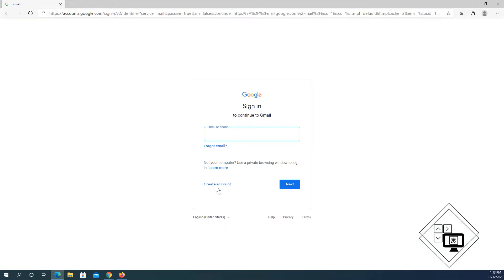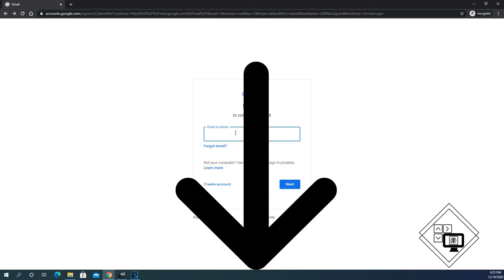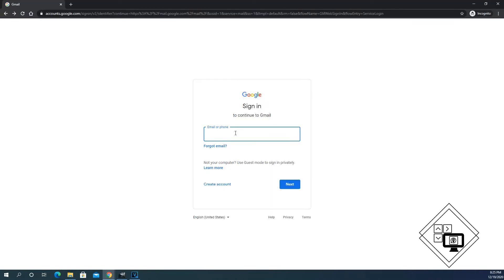If you don't have a Gmail account, for your convenience, I added a link in the description to the video on how to create a Gmail account.